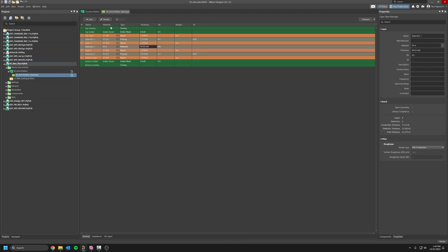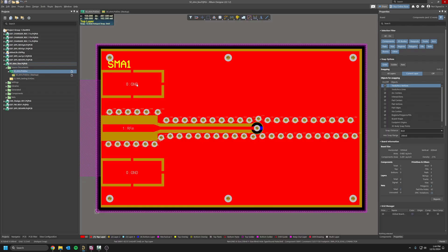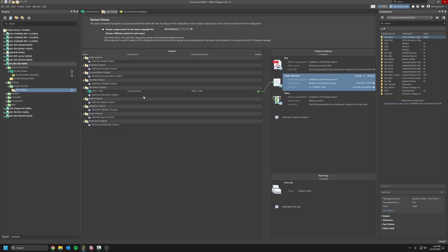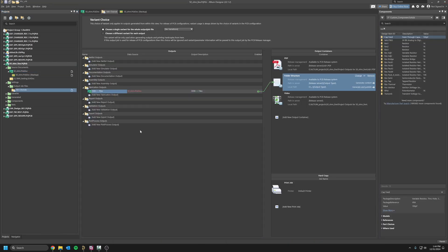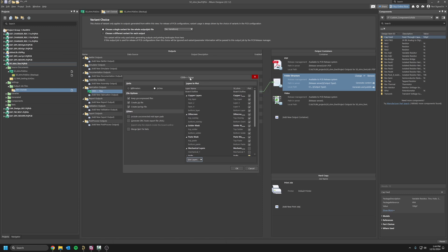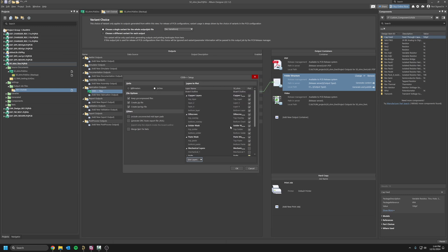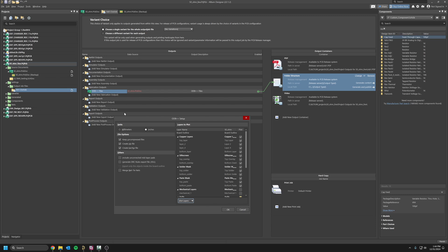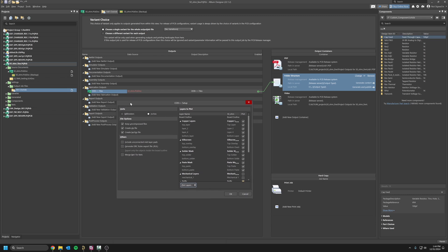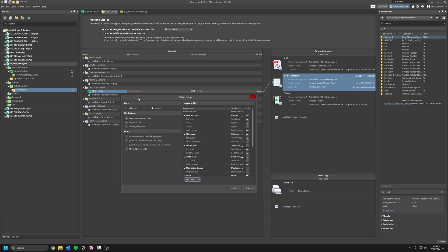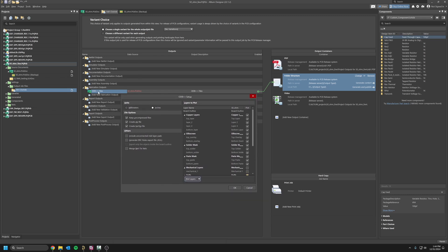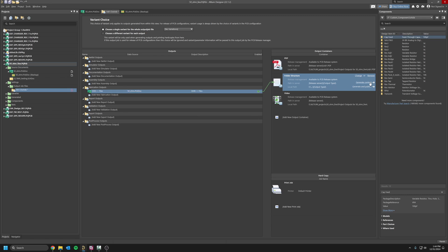I usually go ahead and export with ODB++ because then it also exports all the different stack-up and all the different layers, and it's easy to import in CST. You can keep all that by default. I didn't change anything here. You just create an output file and an output job file, and then you select ODB++. Keep everything by default, make sure all the layers are selected, click OK, and then click generate content.